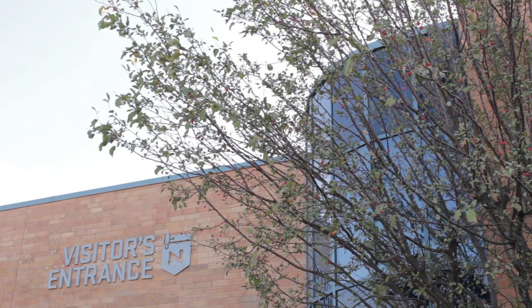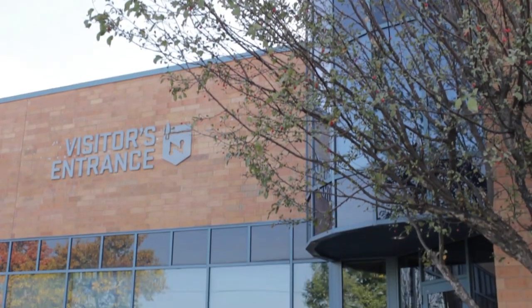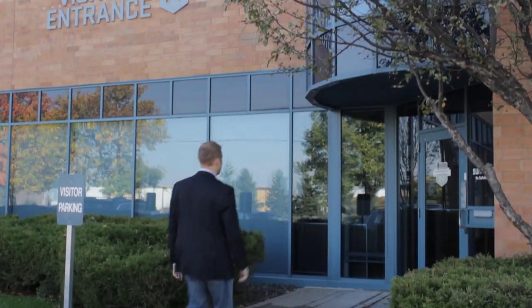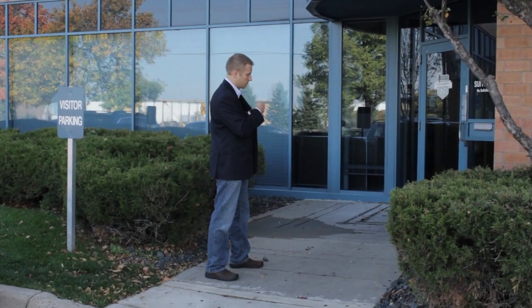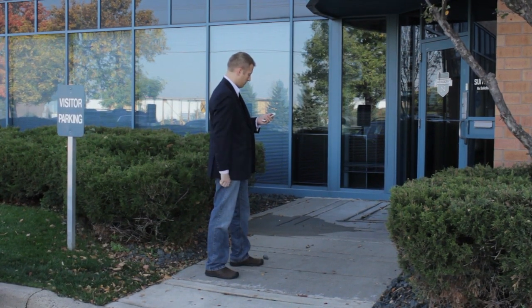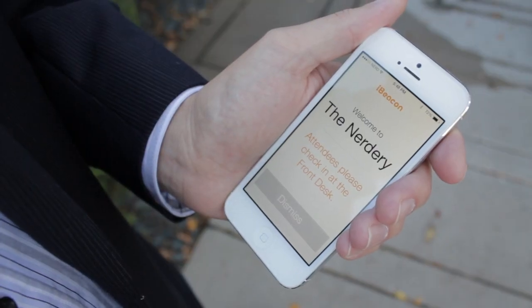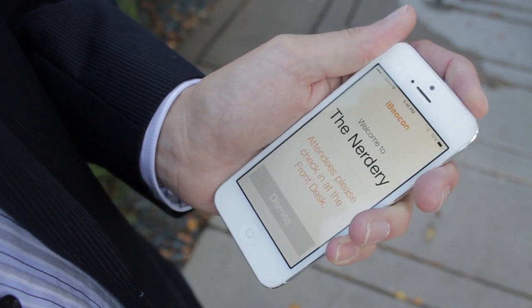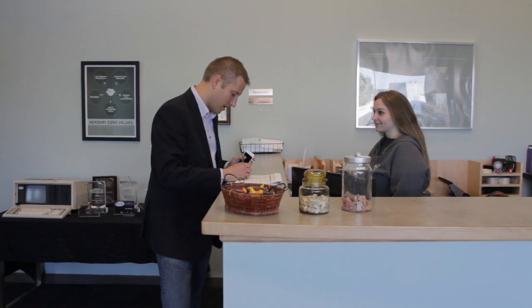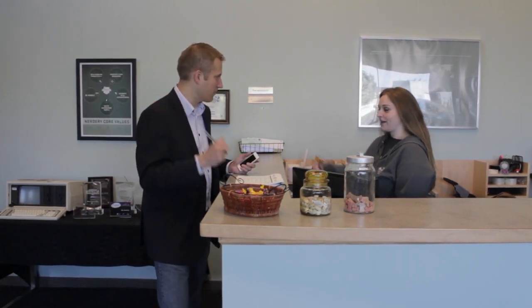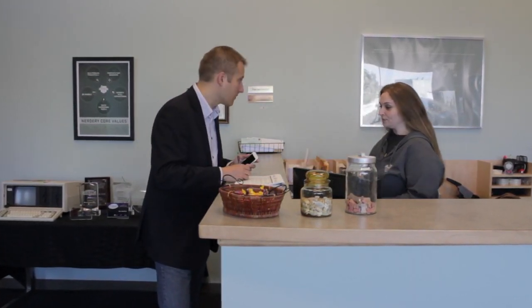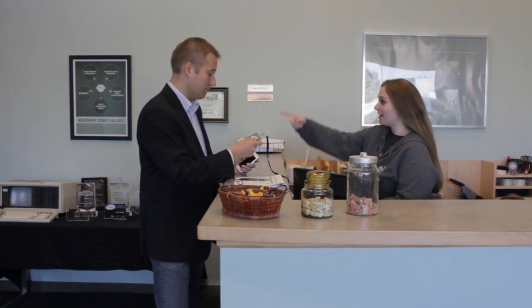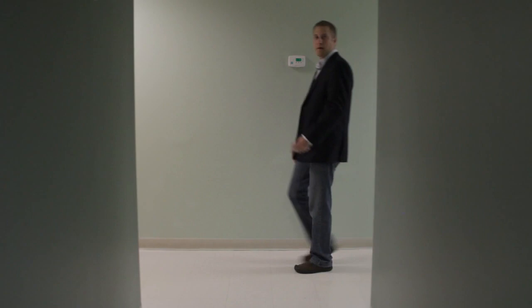A way that you can think about iBeacons: if you're going to a business, take the nerdery. When you're walking up to the building, you can geofence things based on cellular network. When you get to the front door, your phone can wake up and say, "Welcome to the nerdery, please check in at the front desk." You can give people guiding messages to say, here's where you need to go, here's what you need to do.